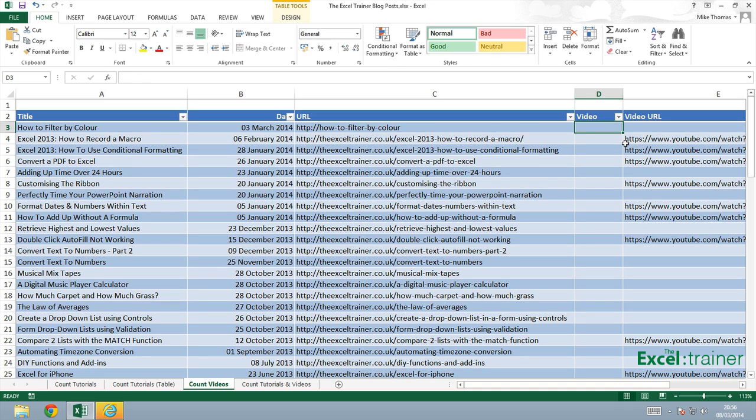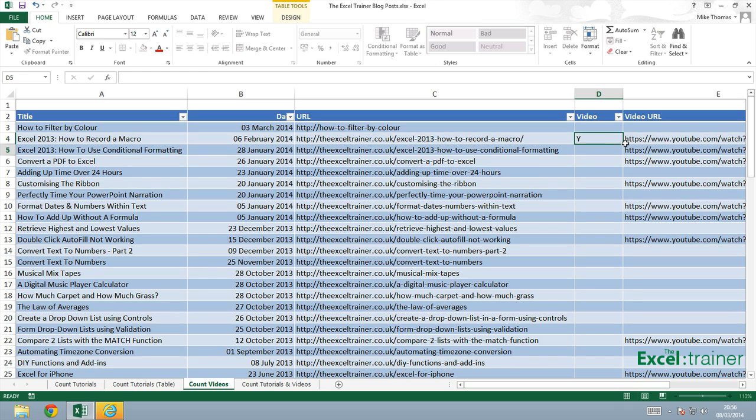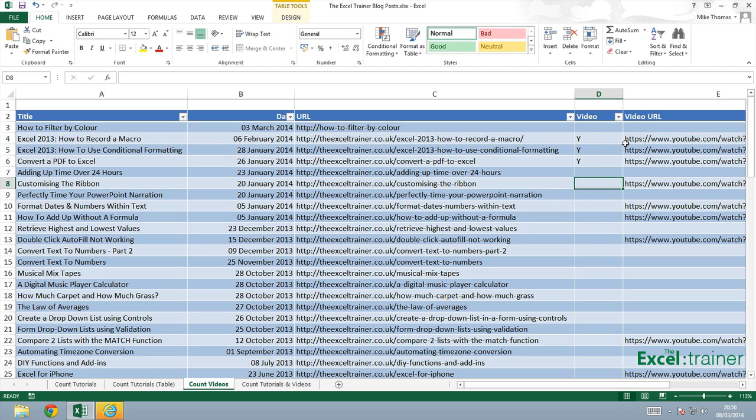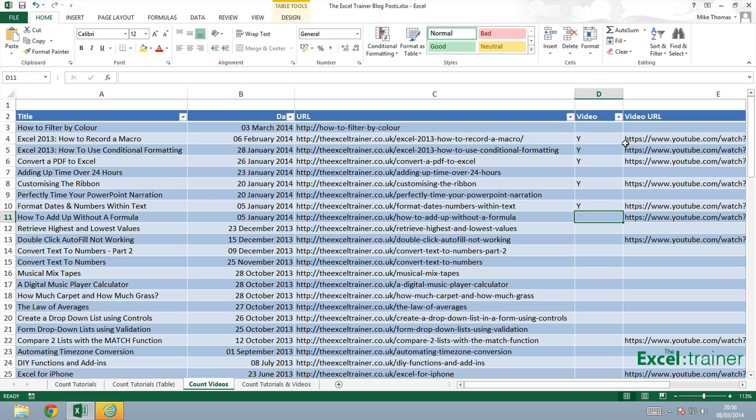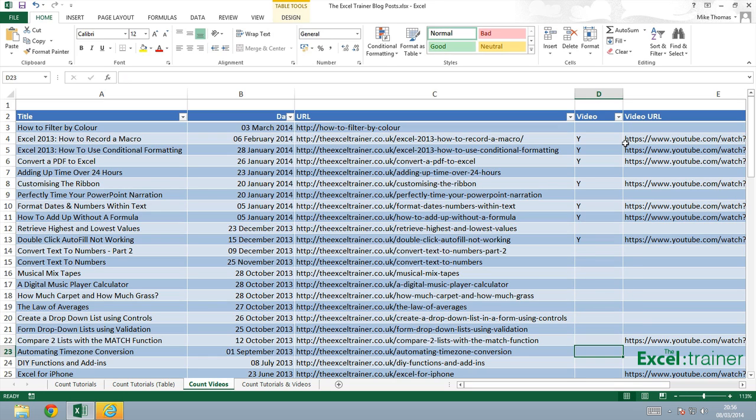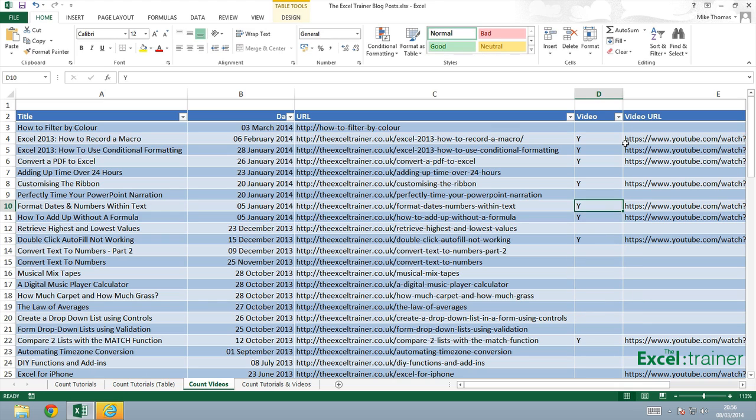And then I'm going to go down column D and I'm going to add the letter Y, but only where there is a video. So I'm not going to do every one of them. Just do a few of them. Wrong one there. So how many do we have? One, two, three, four, five, six, seven, eight.